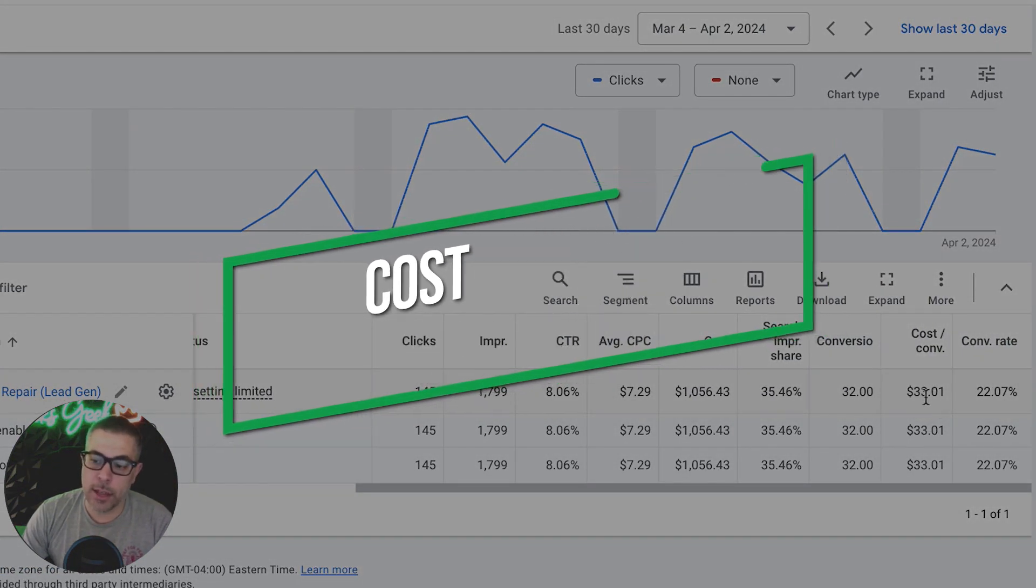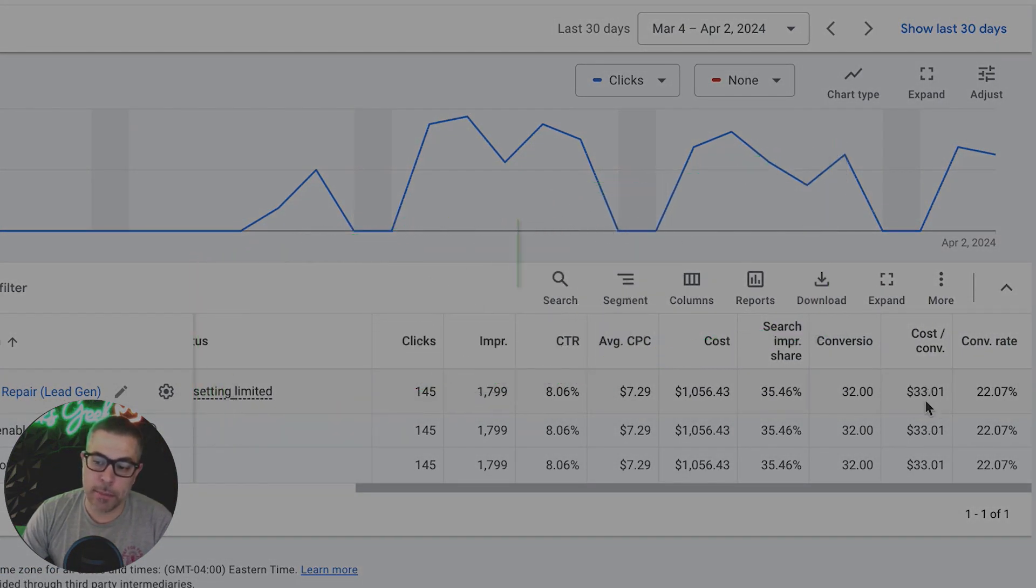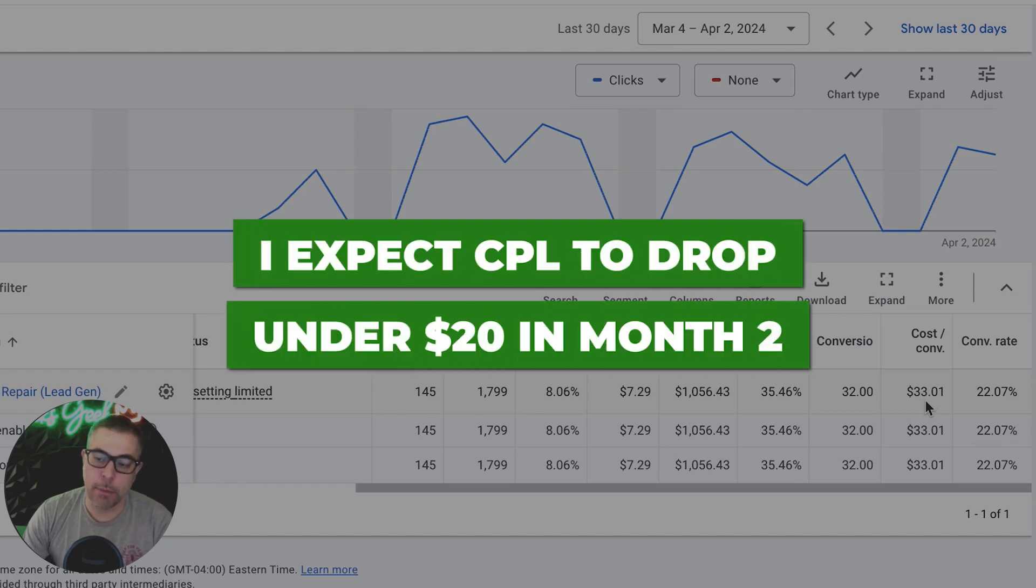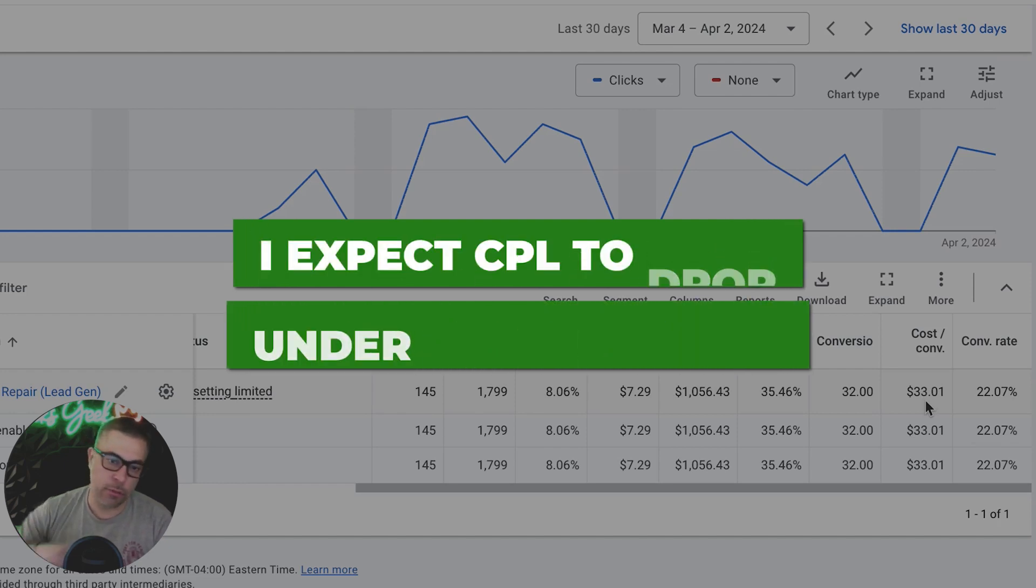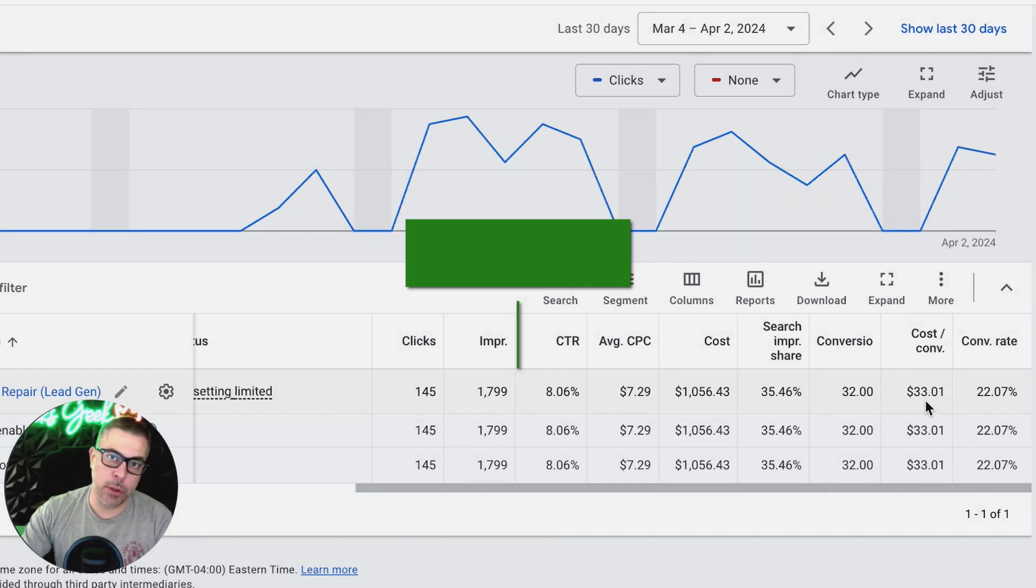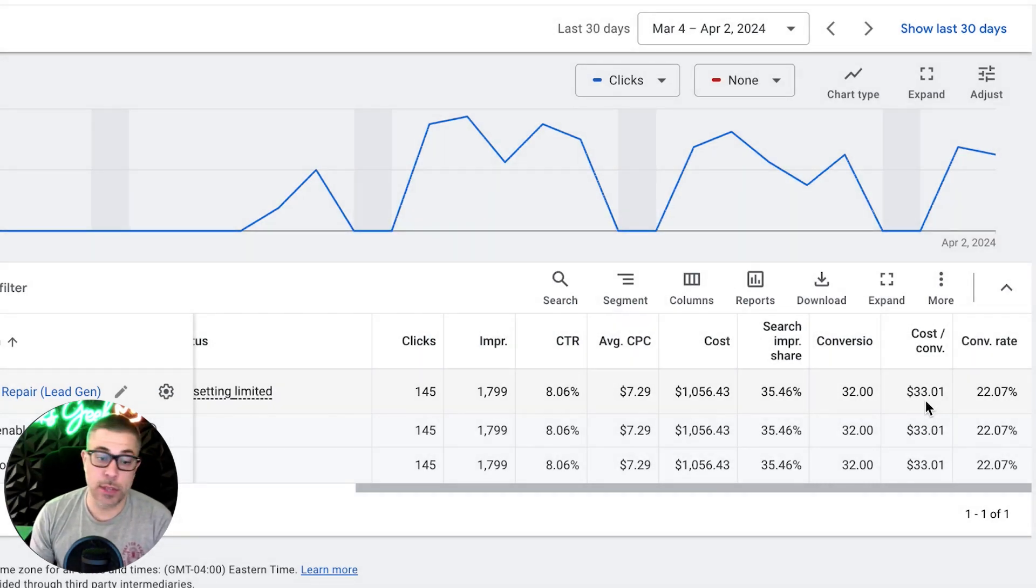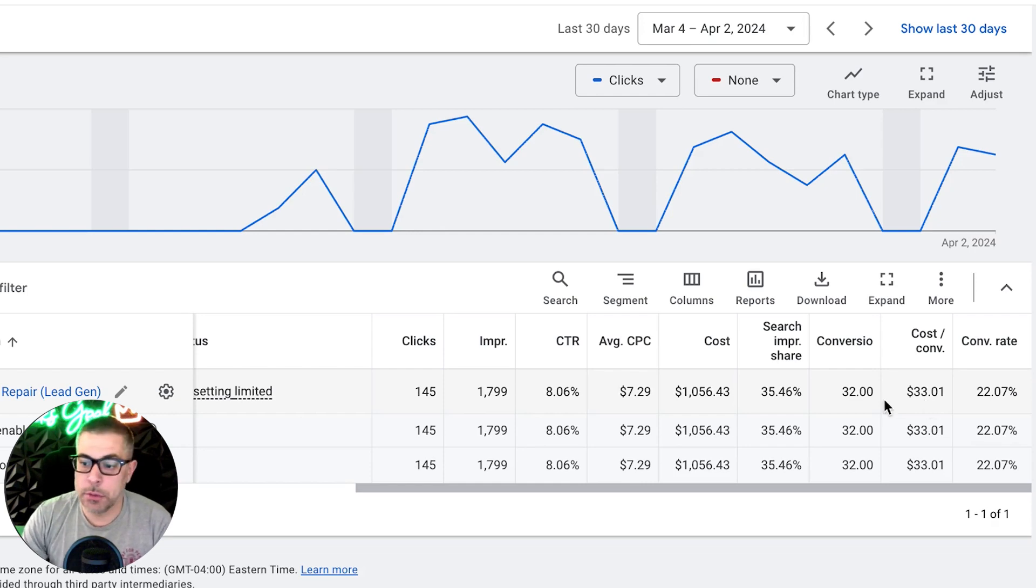This I expect to drop down to under $20, probably closer to $18 in month two. The further this campaign runs, the more it gets dialed in. And the campaign is converting at 22%, which is awesome. And we're going to run some split tests to bump that as well.